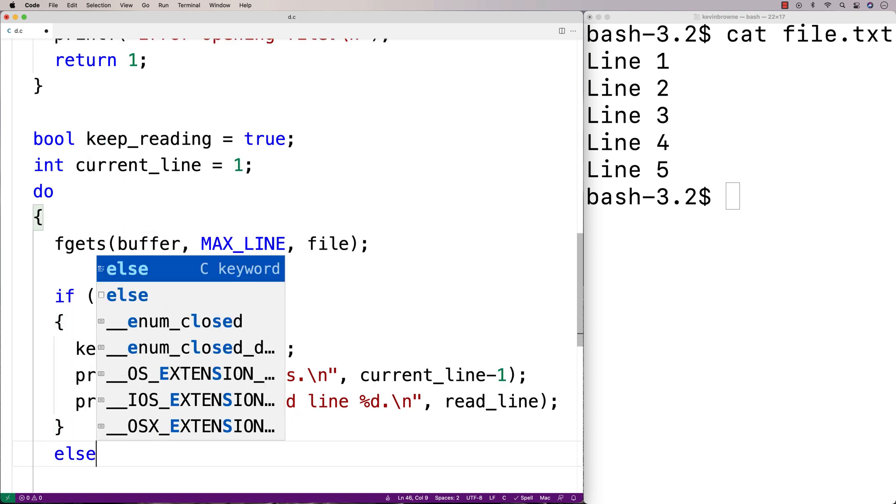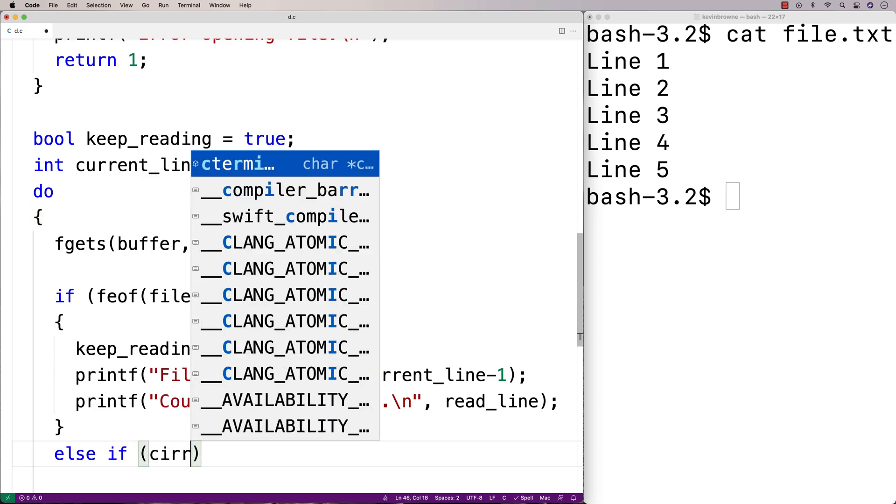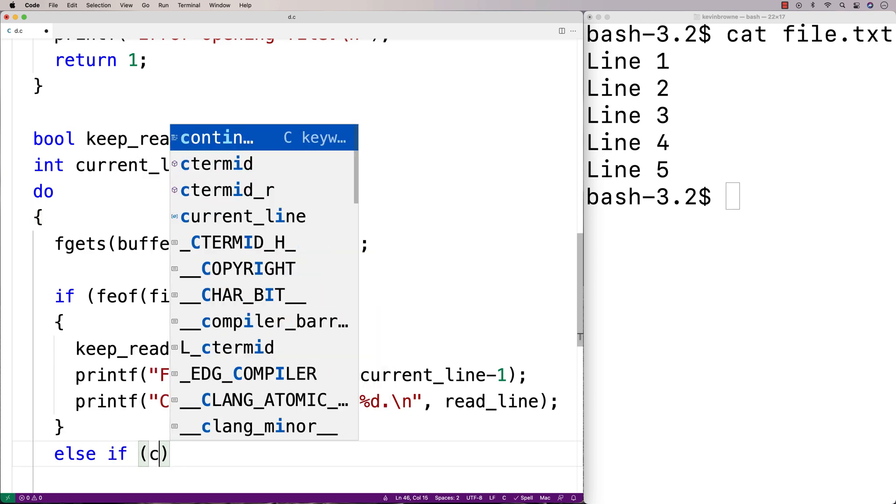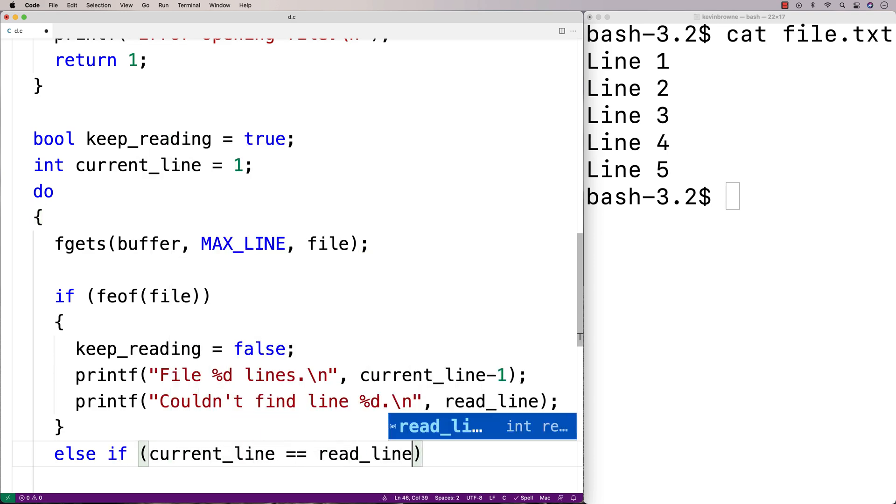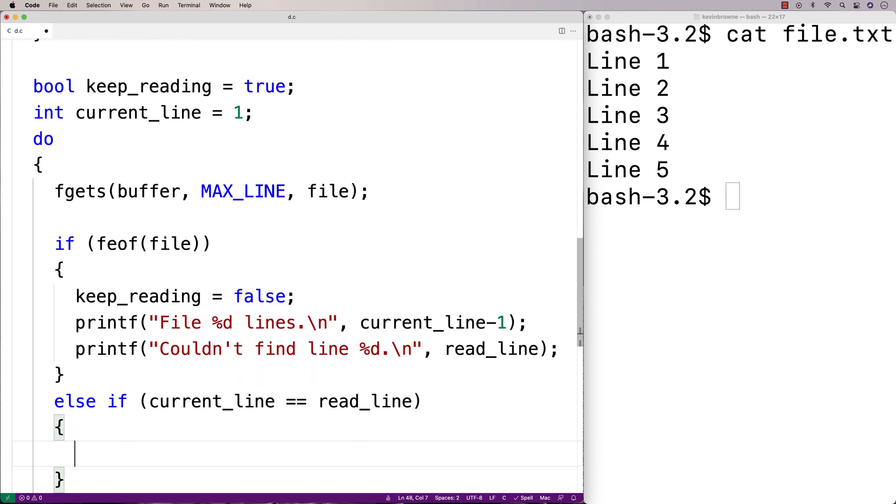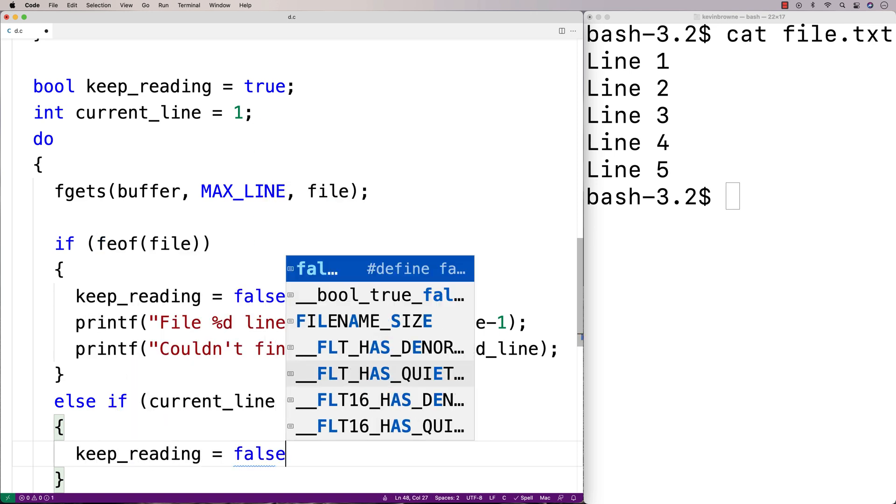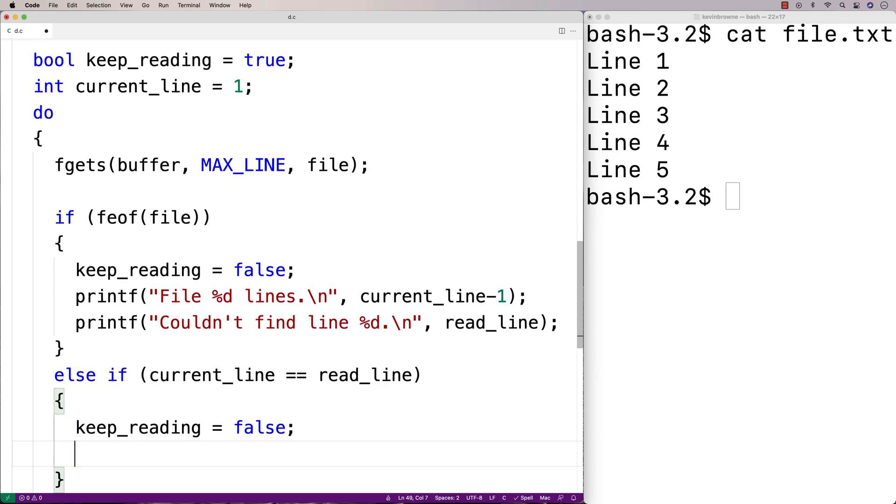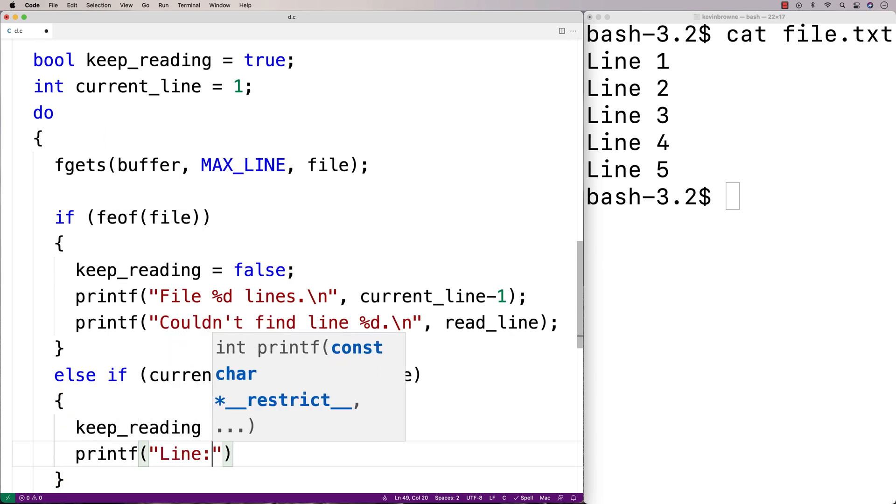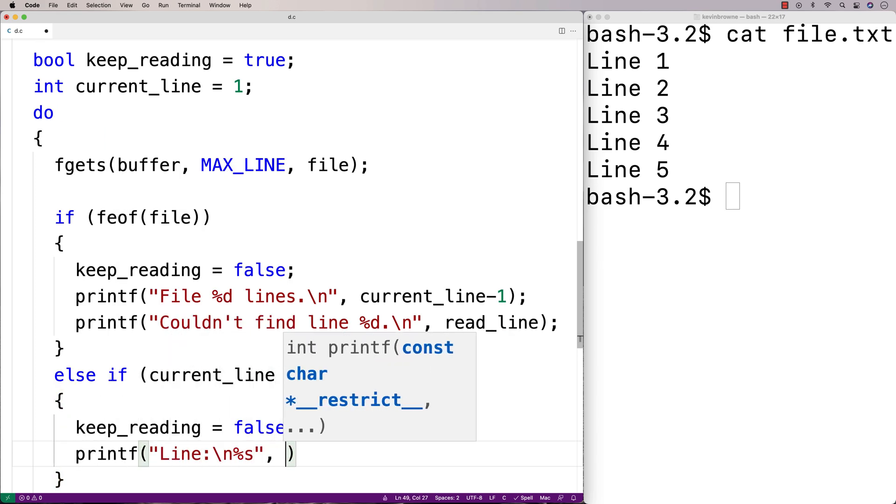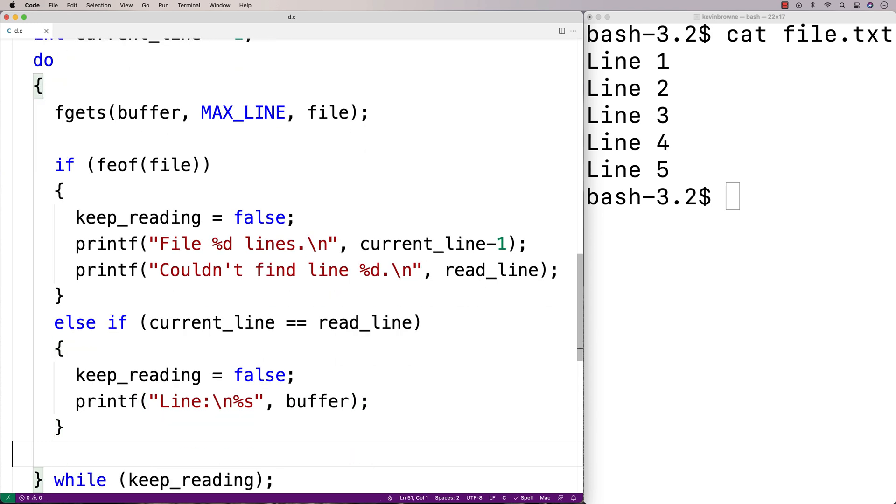The other possibility we want to check for is what if we found the line? So what if the current line is equal to the read line? If that's the case, we've just read exactly what we were looking for into the buffer. And we want to stop reading the file here as well. So we'd say keep reading equal to false and we'll print out the line. We'll say printf line slash n %s and we'll output the line that's in the buffer.